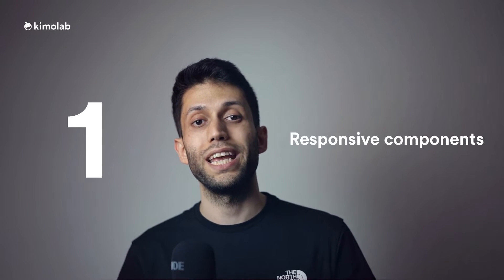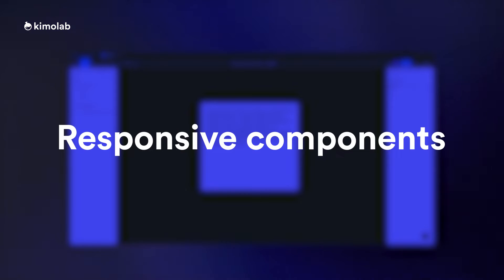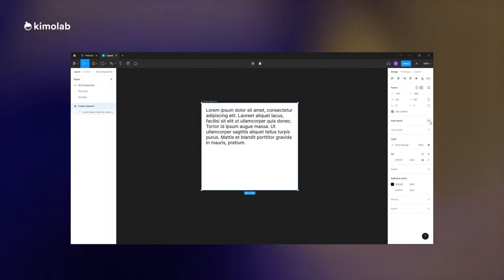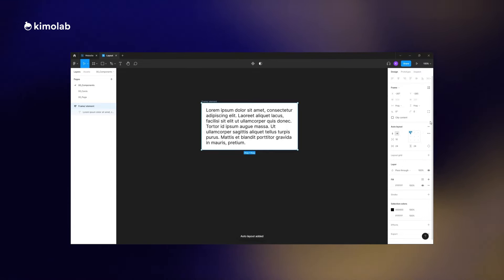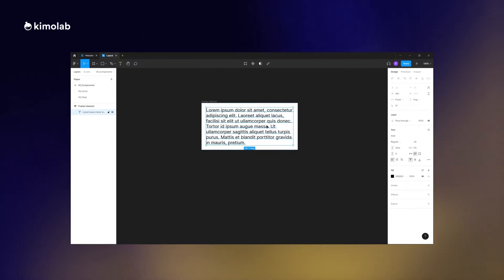There are two main principles to consider when we want to design a responsive page and layout in Figma. The first principle is that we need to make sure each individual component we are going to use in our design has a responsive behavior. In order to create a responsive component, we need to make sure the elements inside the component follow the size changes of the parent element.